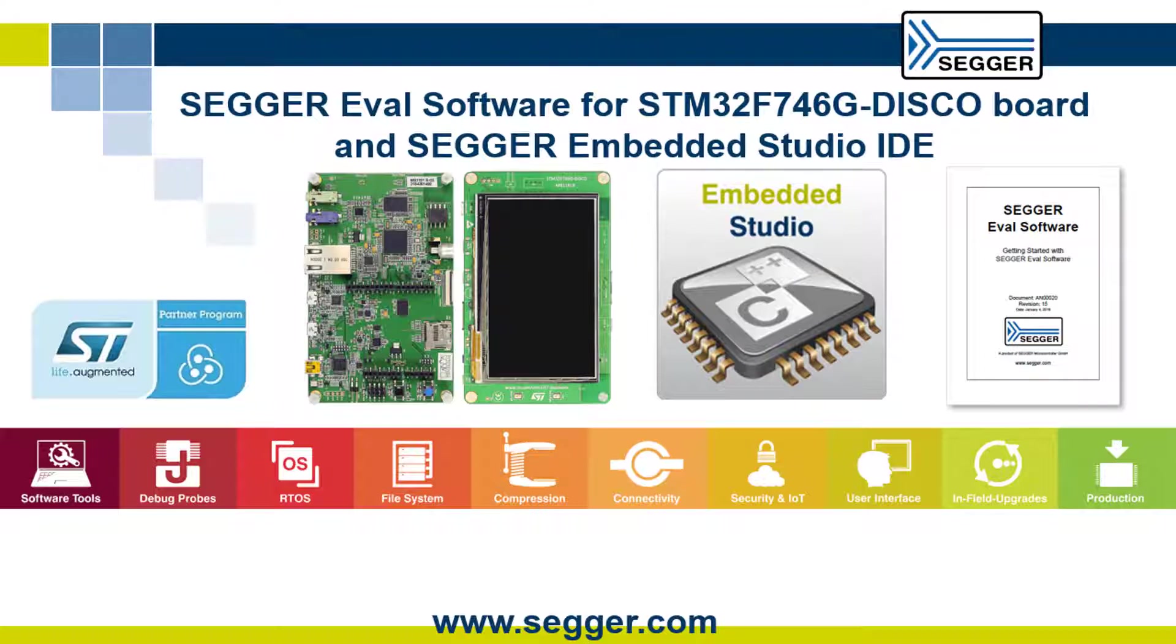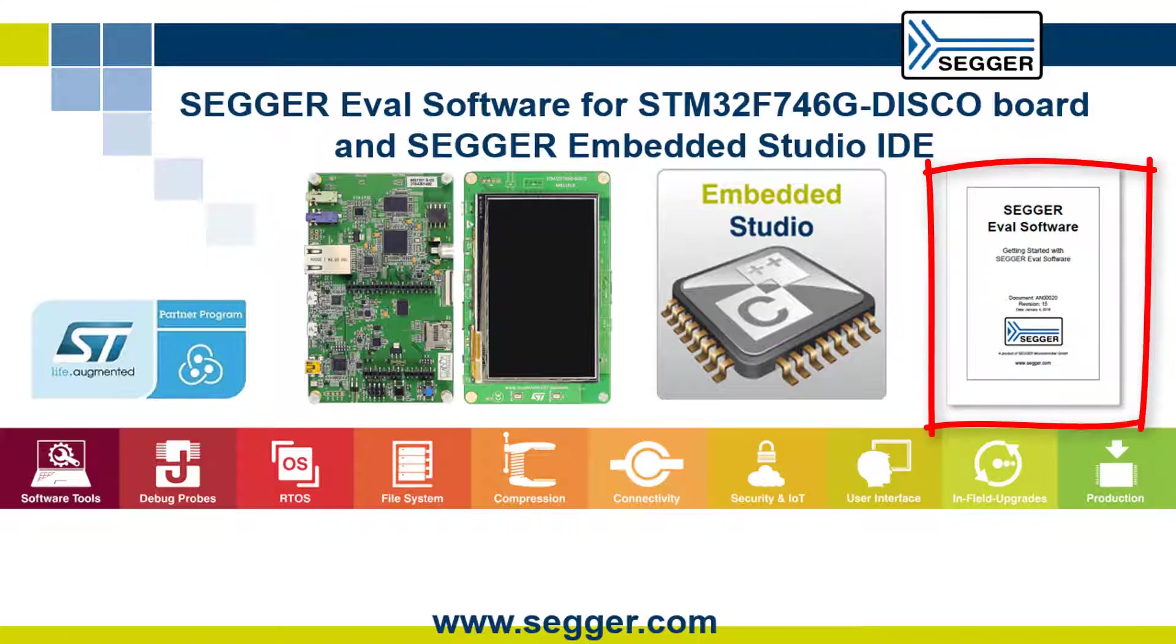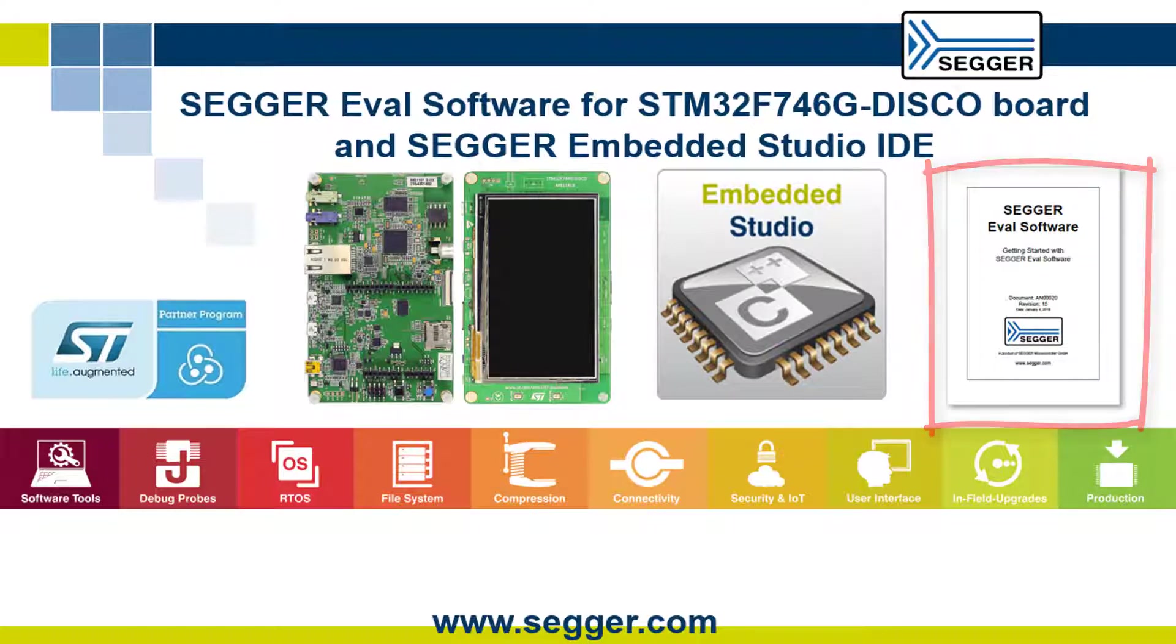Many more sample applications are included in the SEGGER eval software package. Please refer to SEGGER application note AN00201, Getting started with SEGGER eval software for more information.